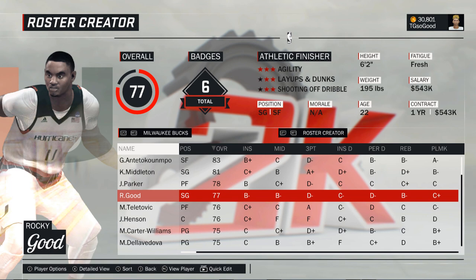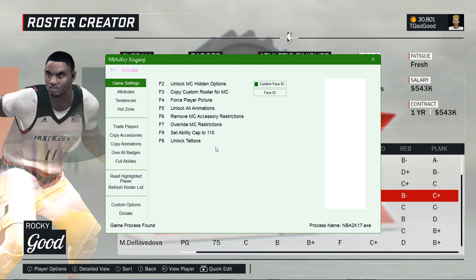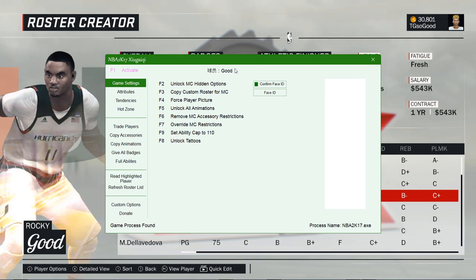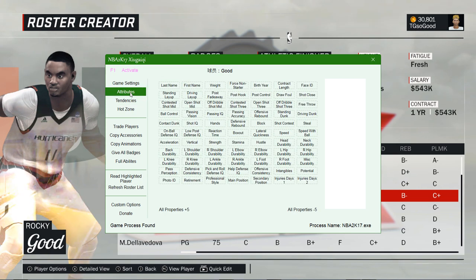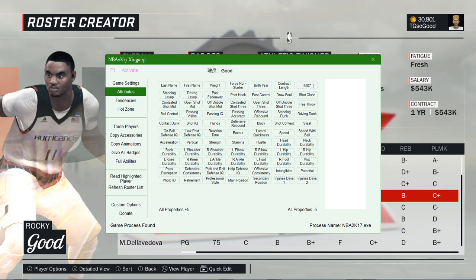Then you need to use a tool called Limb No Nose Trainer for 2K17 to change your cyberface. Watch the full video all the way through the first time to see what I do, then try to follow along the second time while listening.